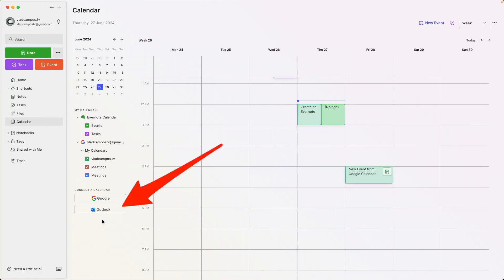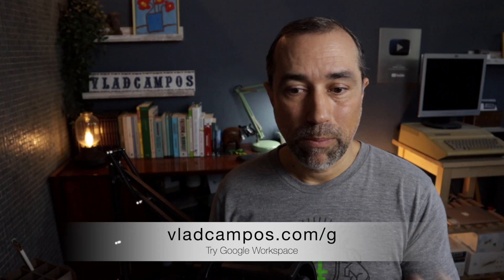Anyway, the third calendar is Outlook that I won't be able to show you because I don't use Microsoft Office. I use Google Workspace, like I just told you.